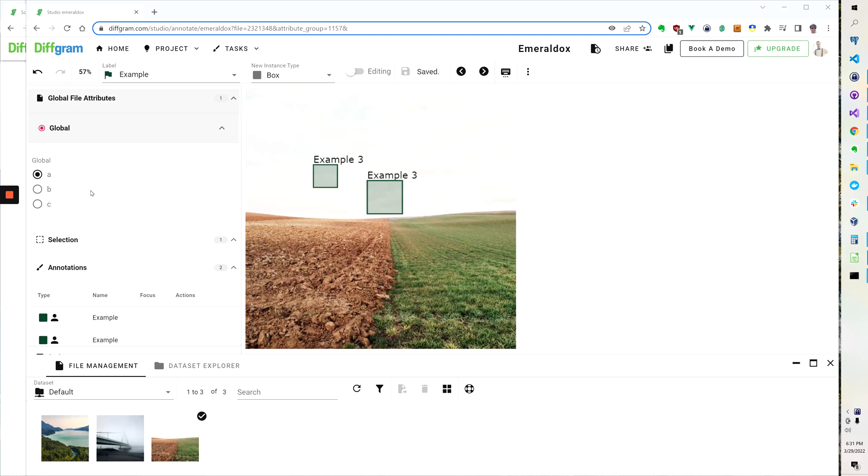Hello, today we're going to talk about global attributes. Global attributes apply to the entire file level.